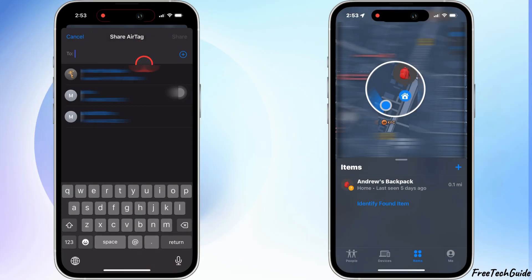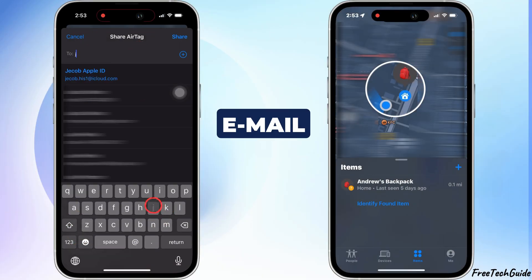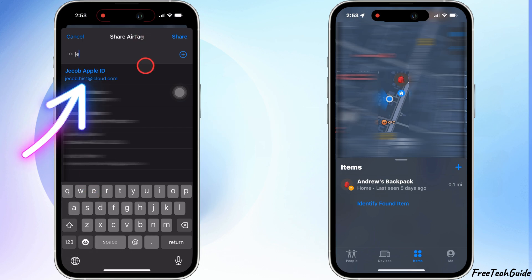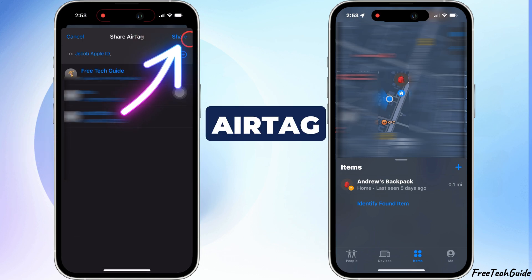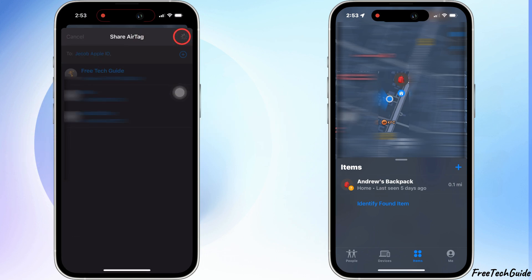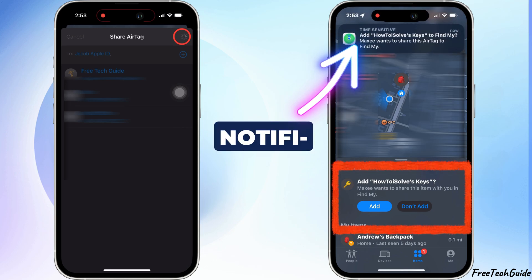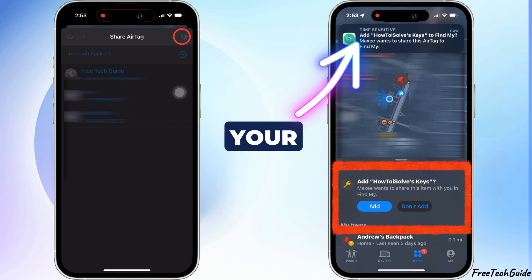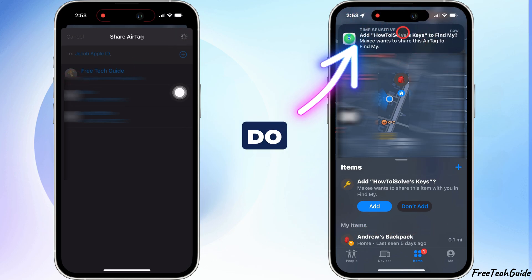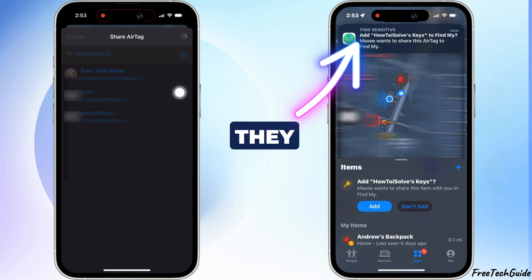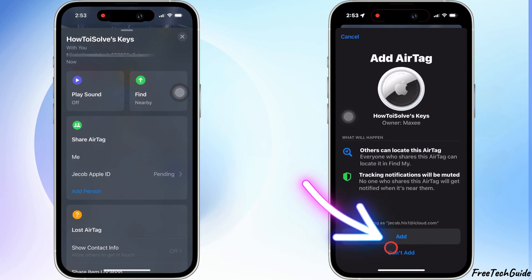Next, type in the Apple ID email or a message contact of the person you want to share the AirTag with. They'll get a notification to accept your request. Once they do, they can see the AirTag's location in their Find My app.